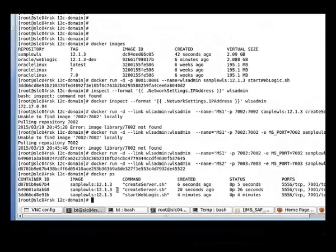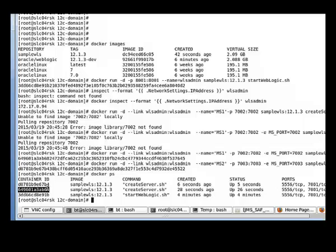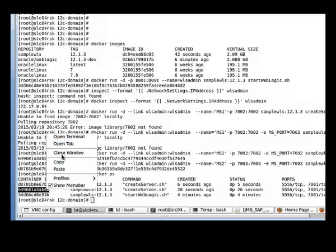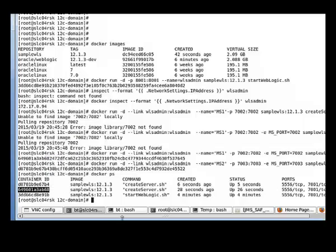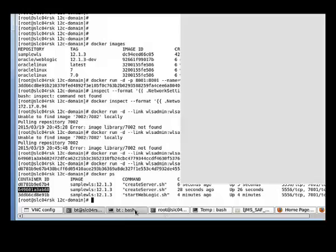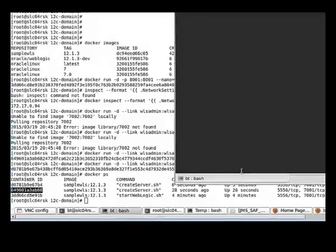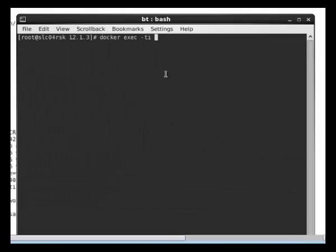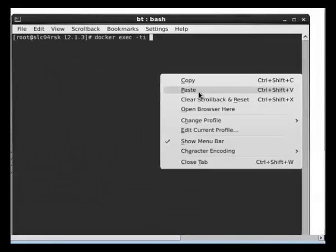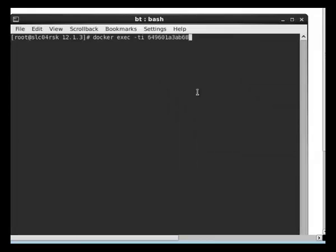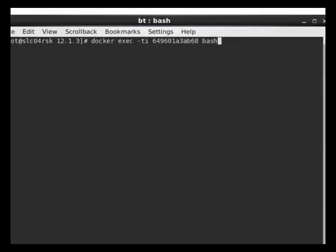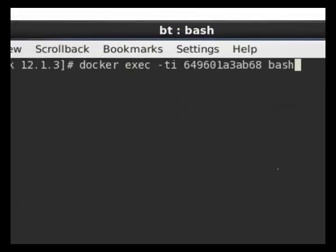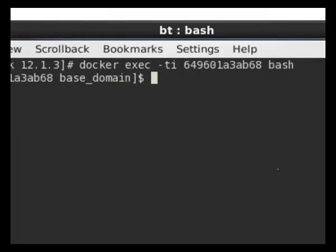Now I'm going to go into the ms1 container. The command is docker exec then you put the container id and then bash.